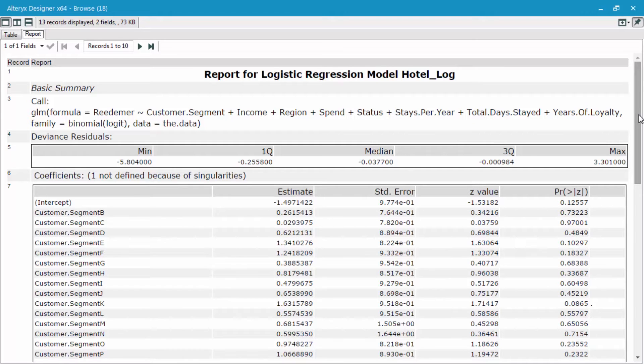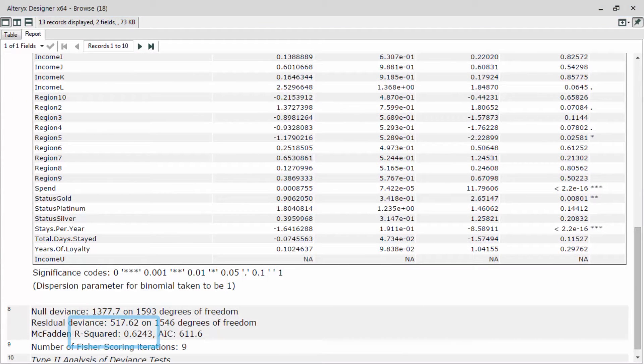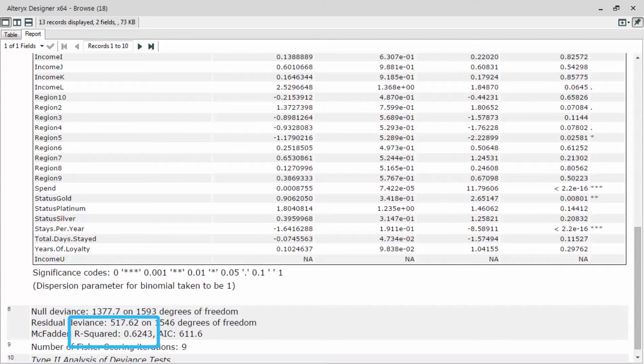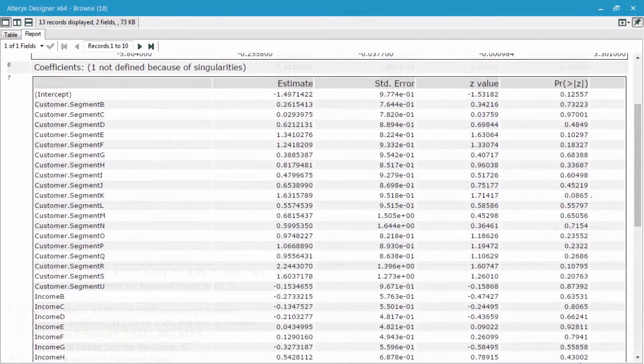The first thing I typically do is I go down to my R-squared value. As you can see, my R-squared value is at 0.6243, which is quite high.